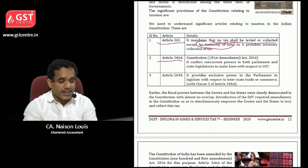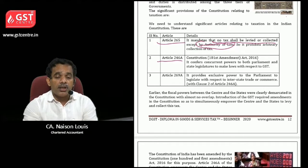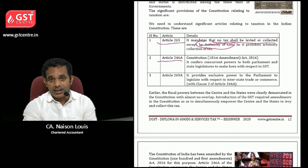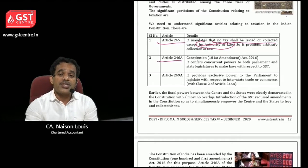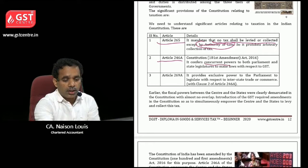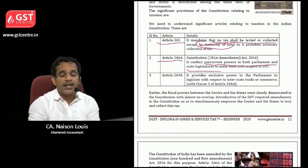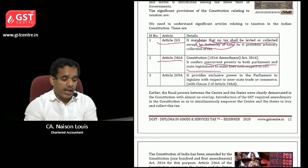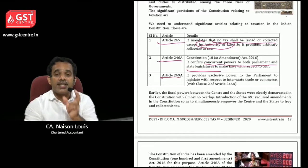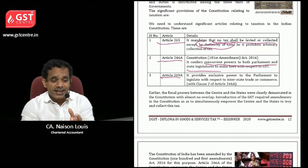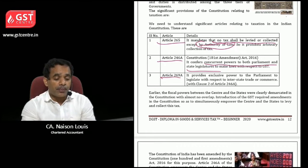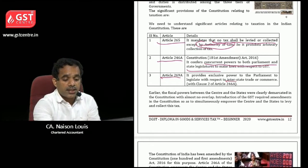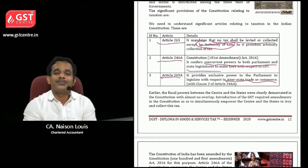The second article you need to learn is Article 246A, which was subject to the 101st Amendment Act in 2016, and which gives concurrent powers to both Parliament and state legislatures. Then Article 269A provides exclusive power to Parliament to legislate with respect to interstate trade or commerce.